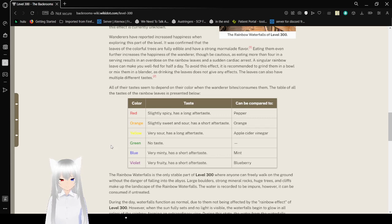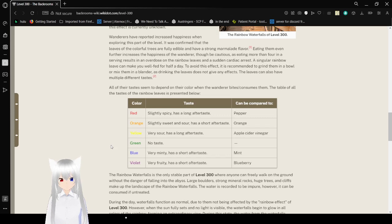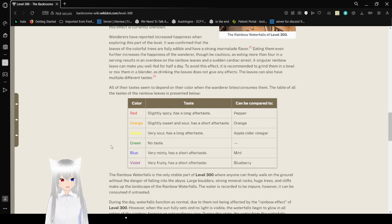When it's yellow, it's very sour and has a long aftertaste, comparable to apple cider or vinegar. Green has no taste. The best comparison would be water.